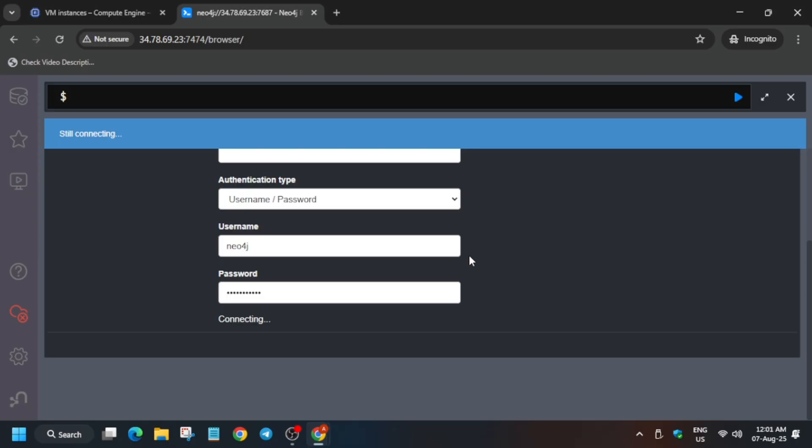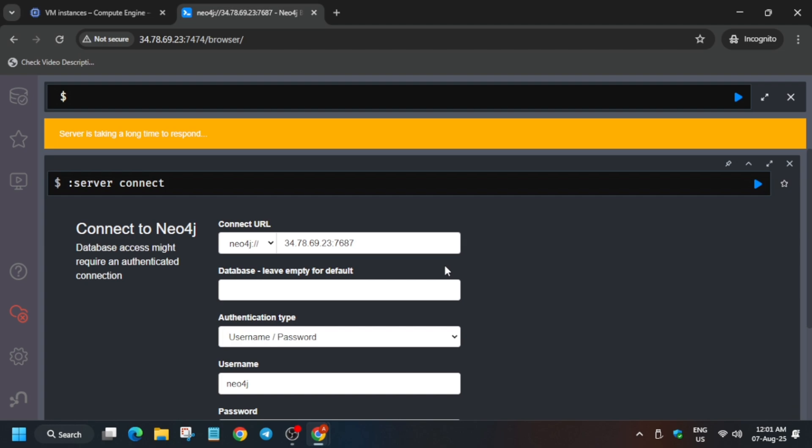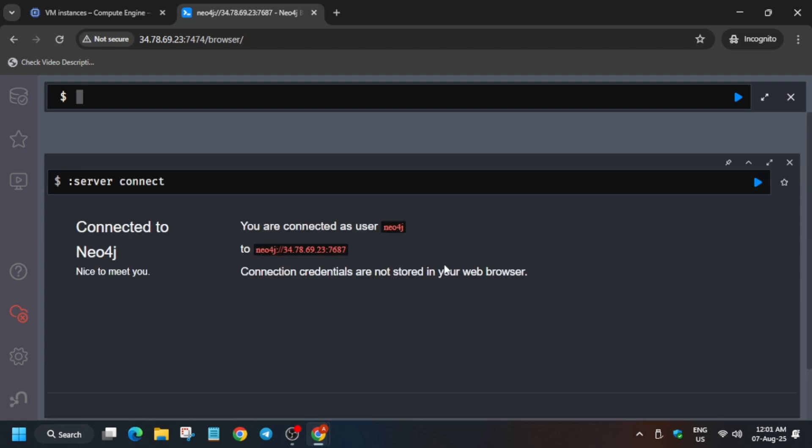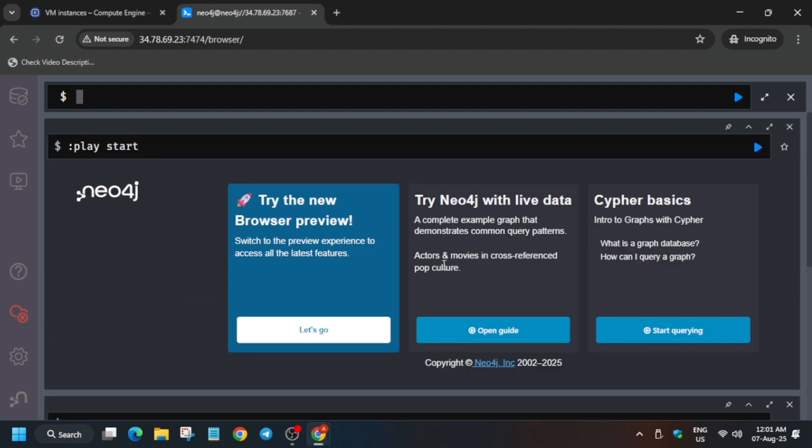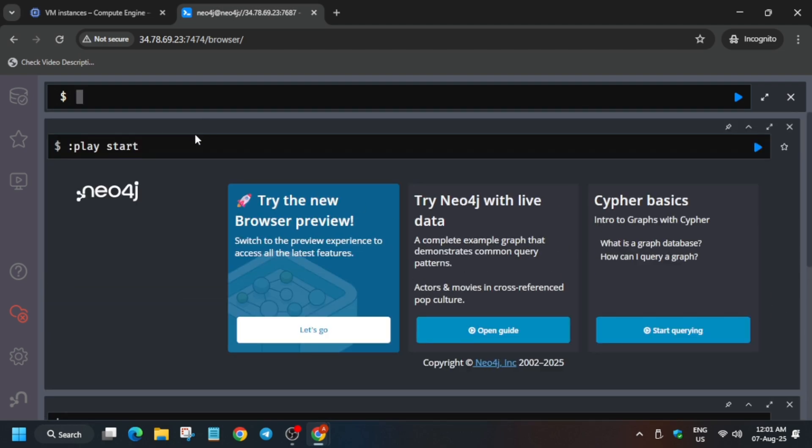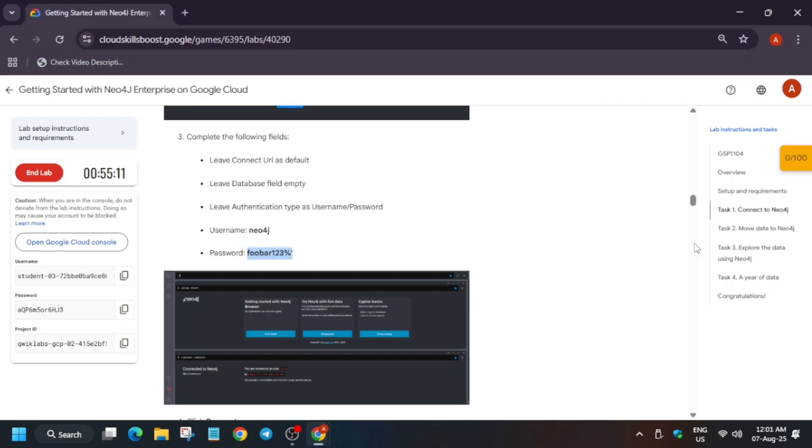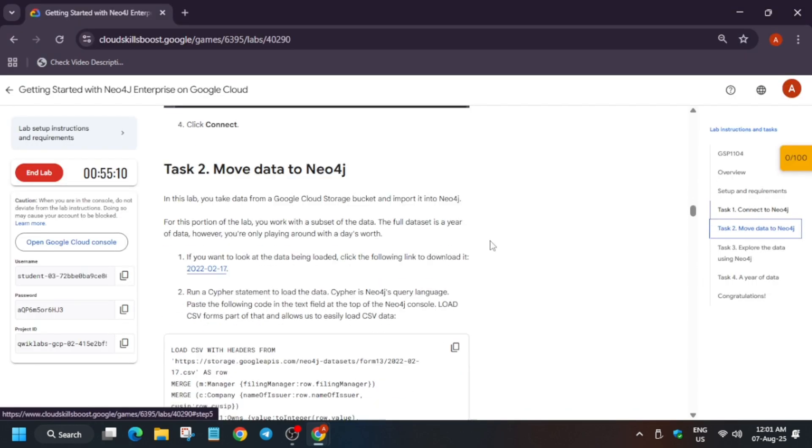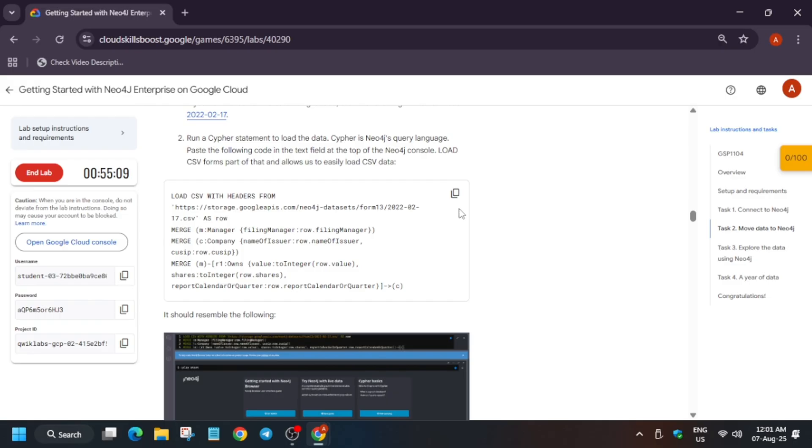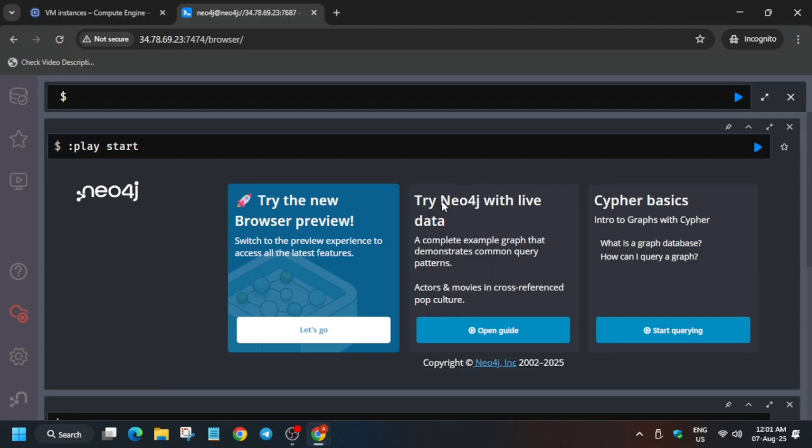Finally, it is connected. Once it is connected, on the top you can see we have to come to Task Number Two. Copy this query and paste it in the above field. Now we have to paste and run it.